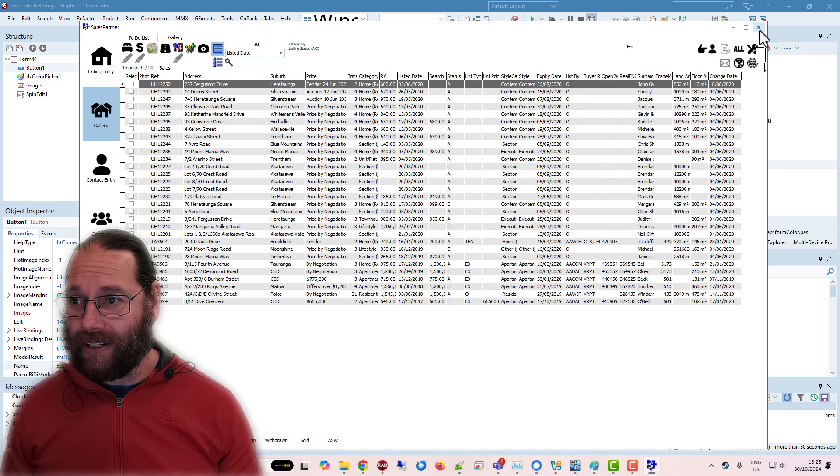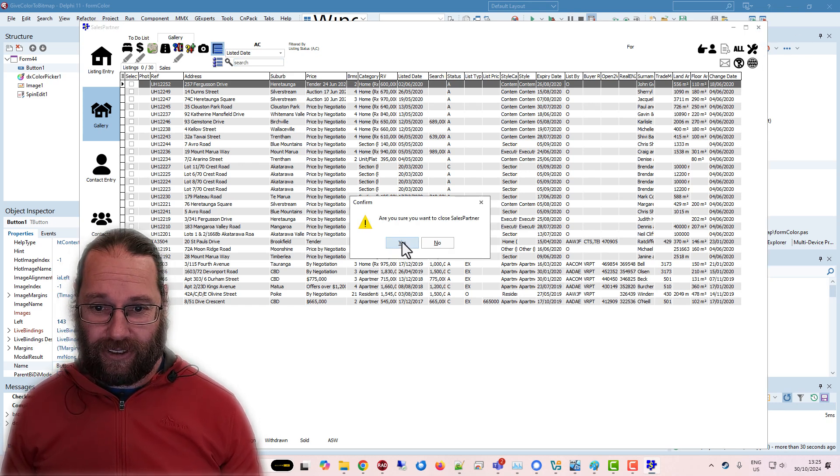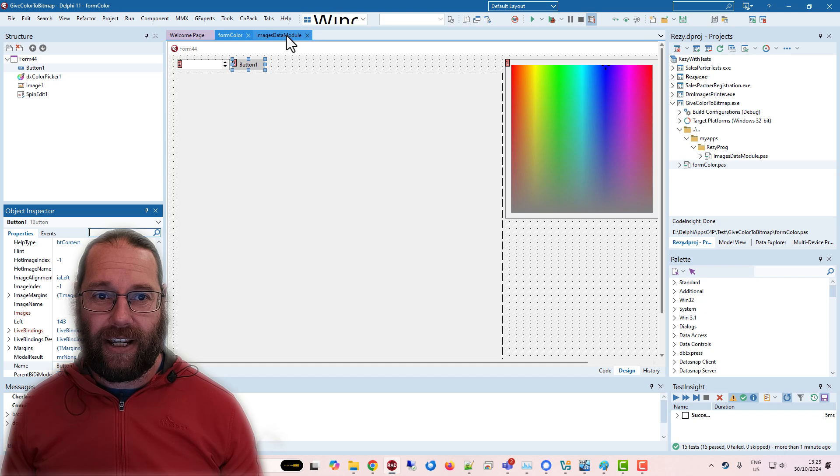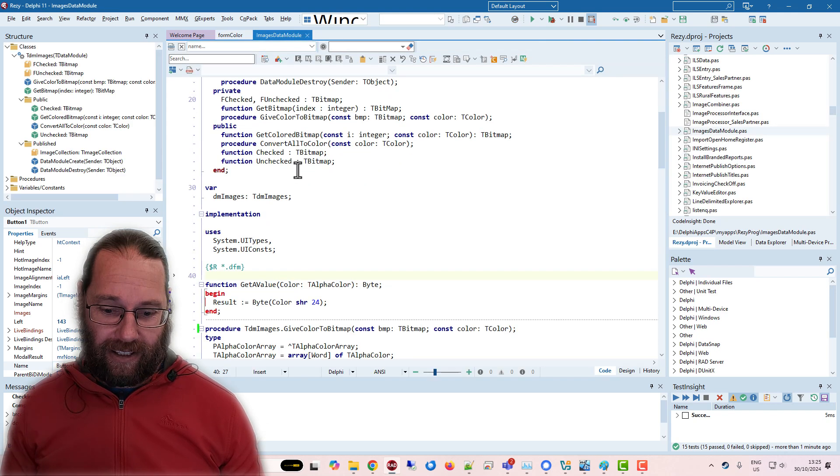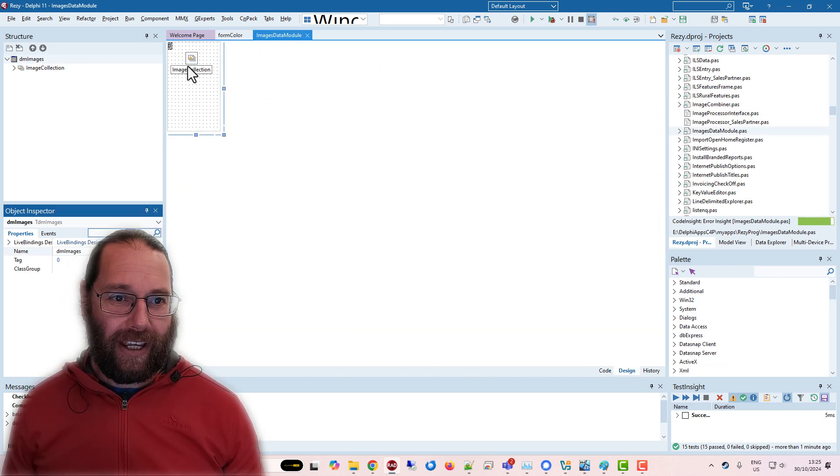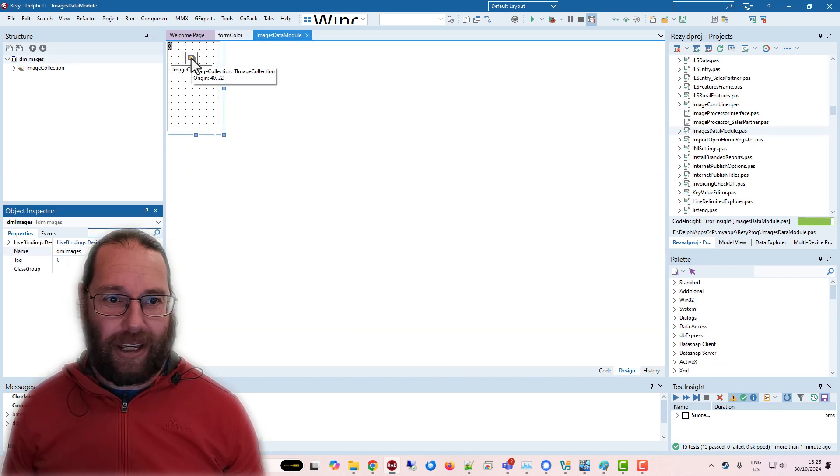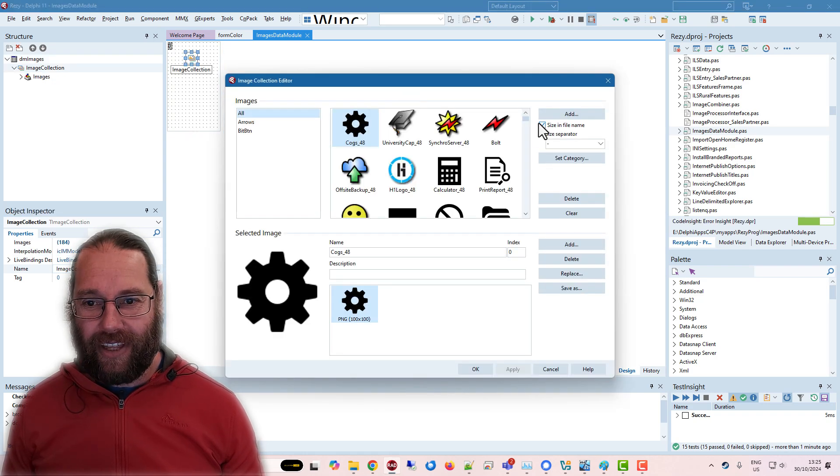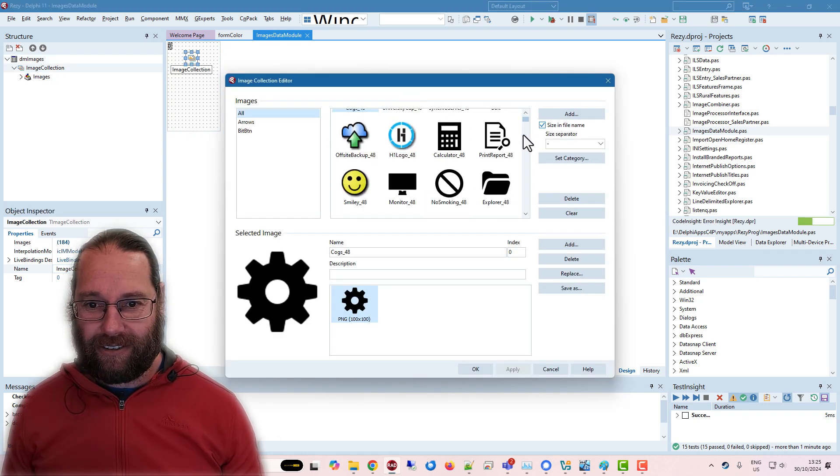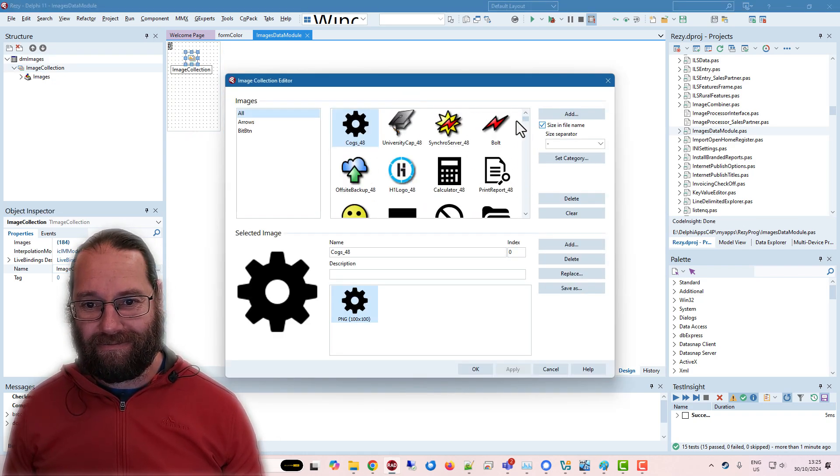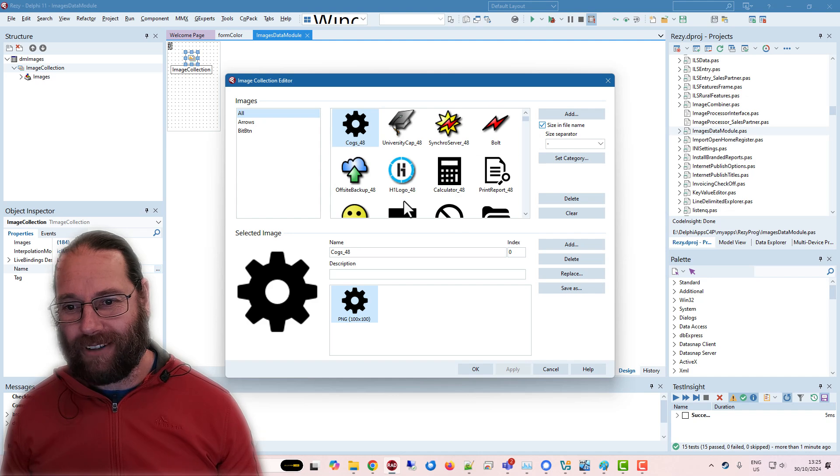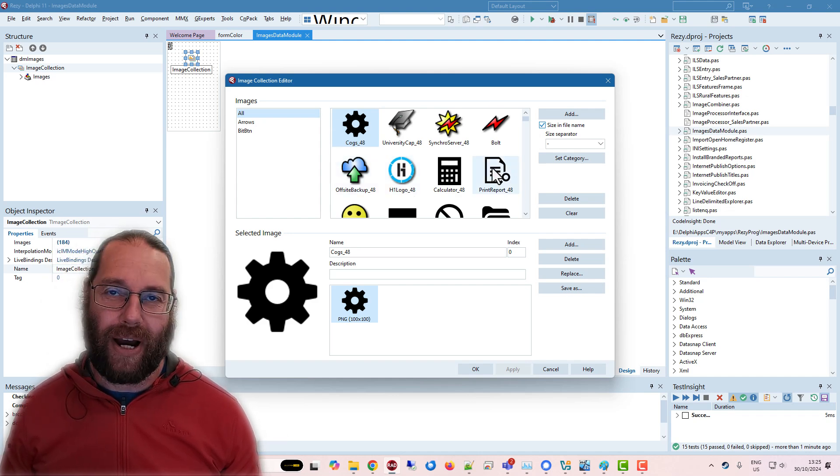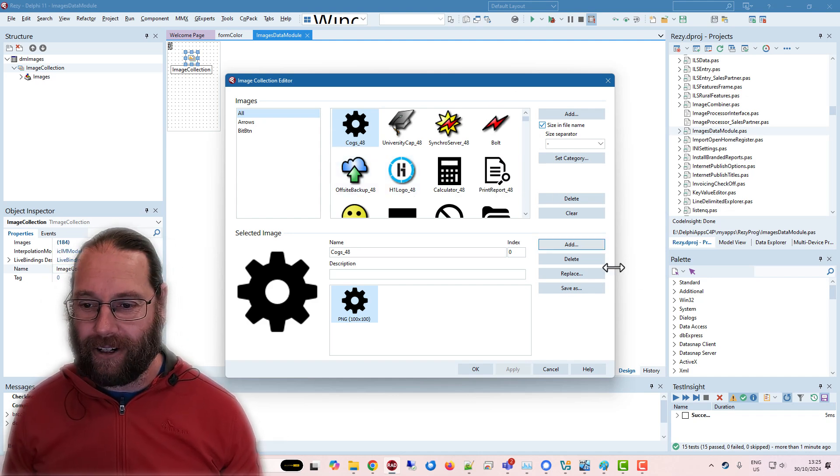But these are images in images data module, and that has an images collection, and in that all images, and I've worked out quite a few black and white images or white and black and transparent.